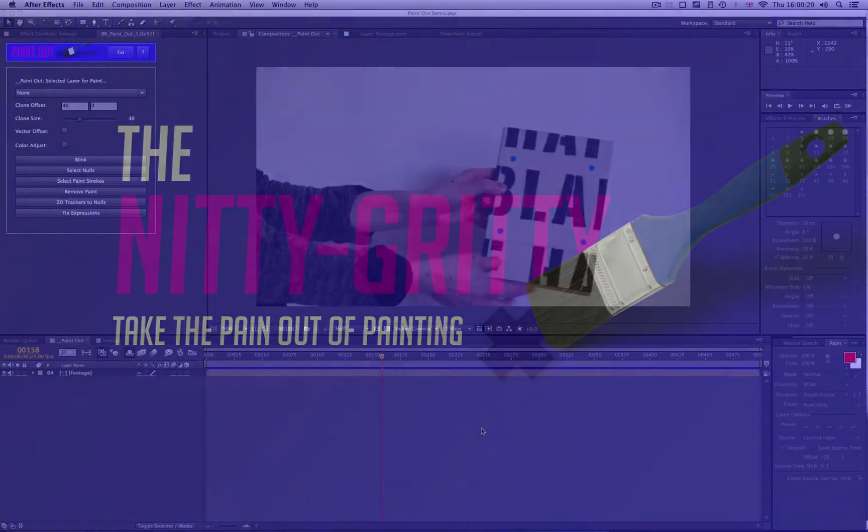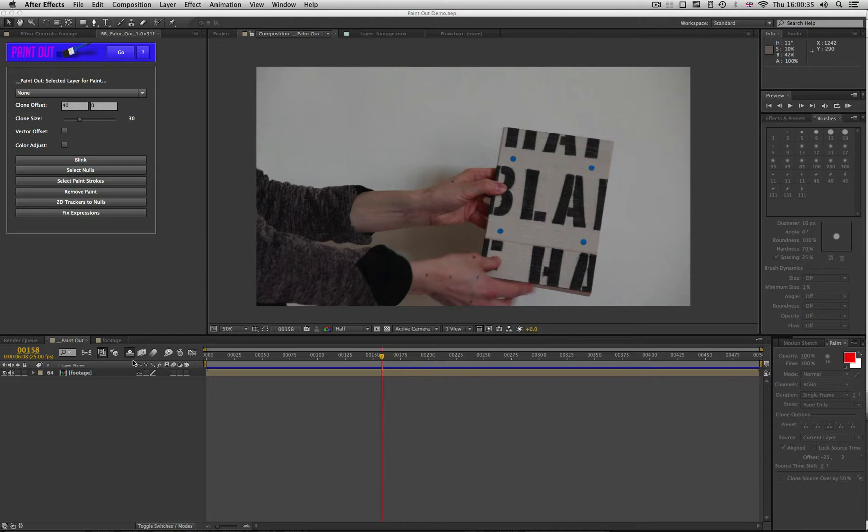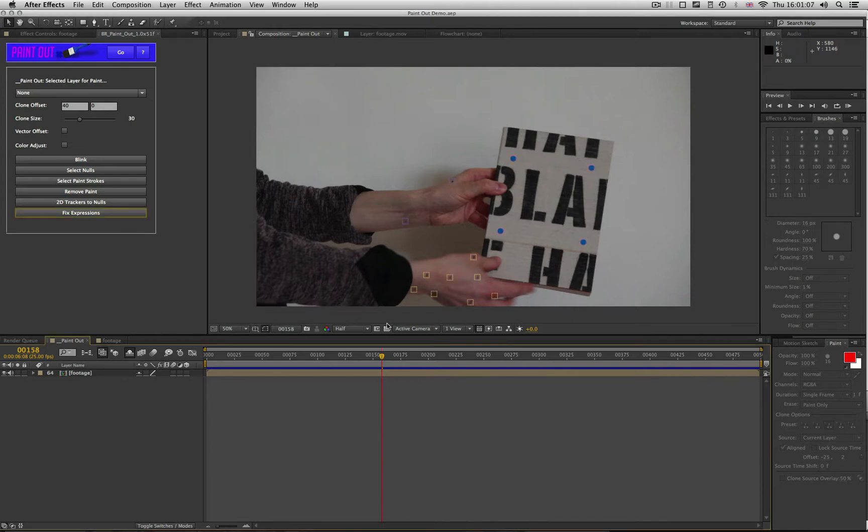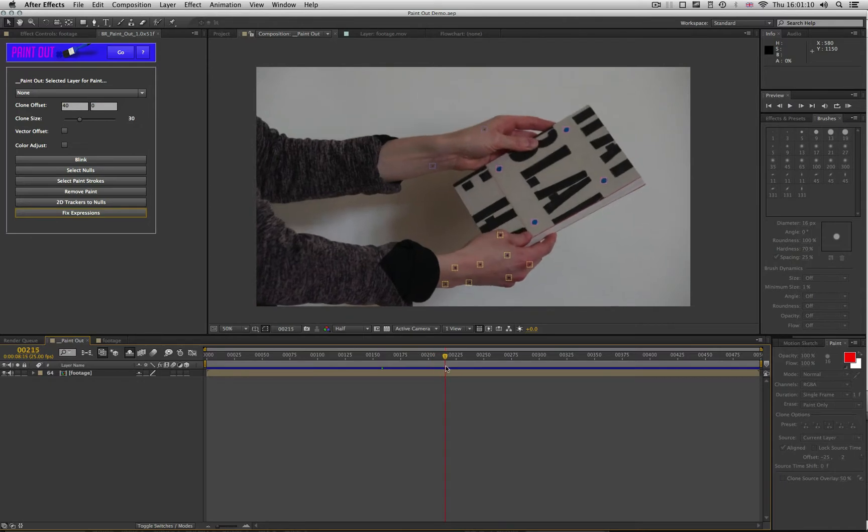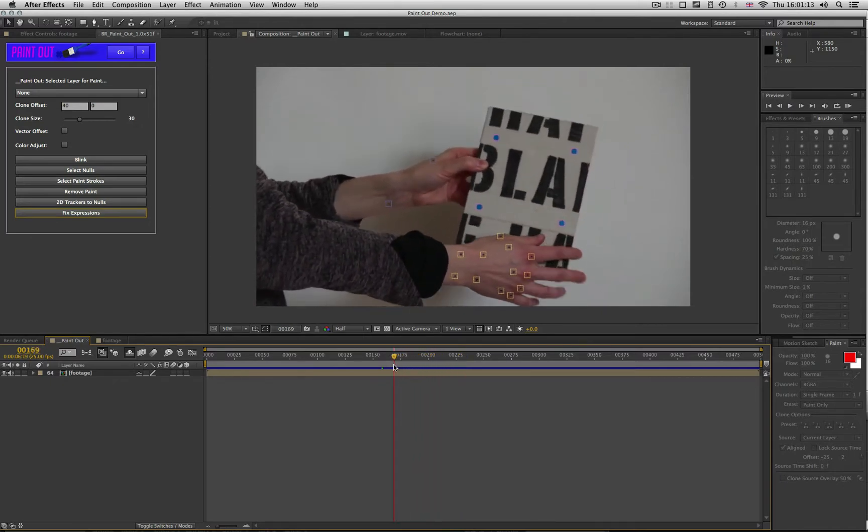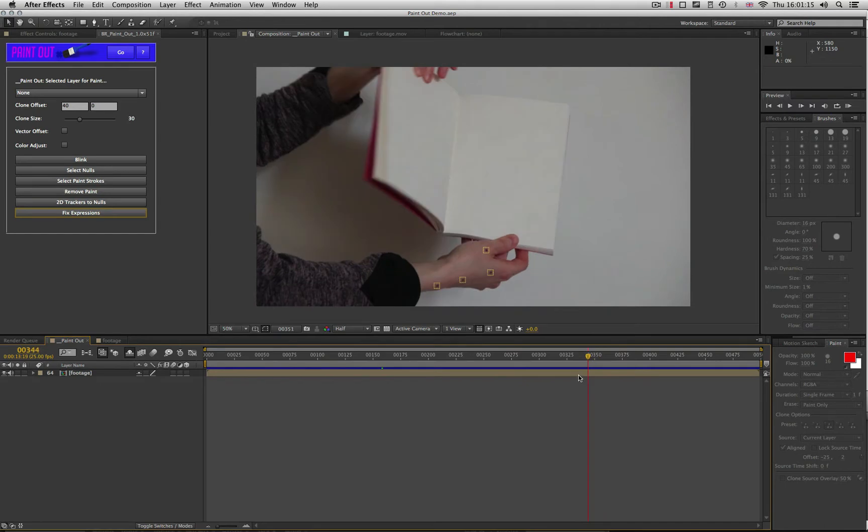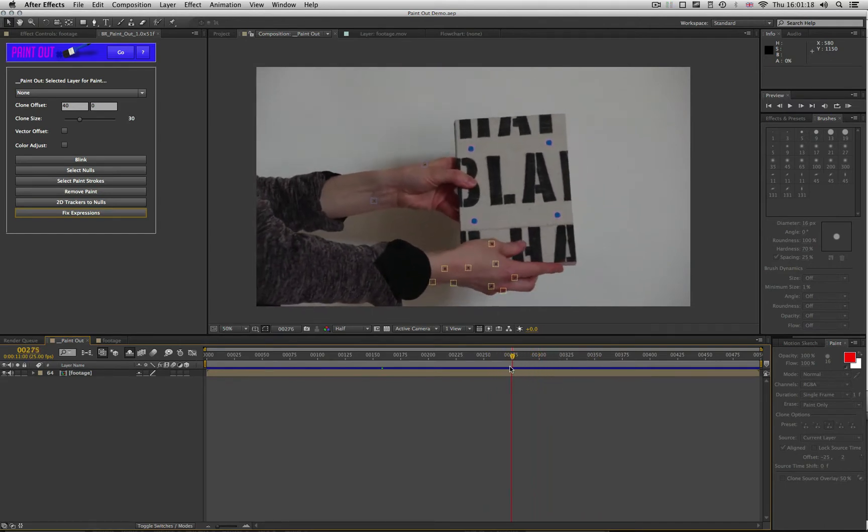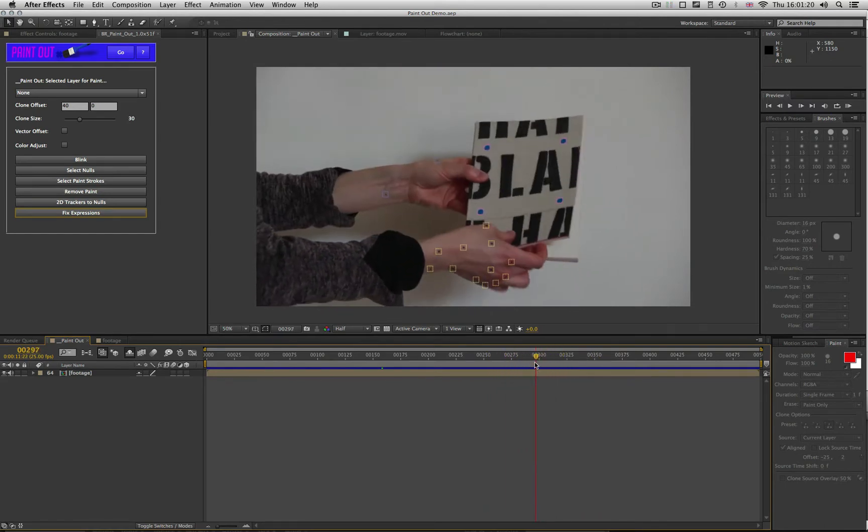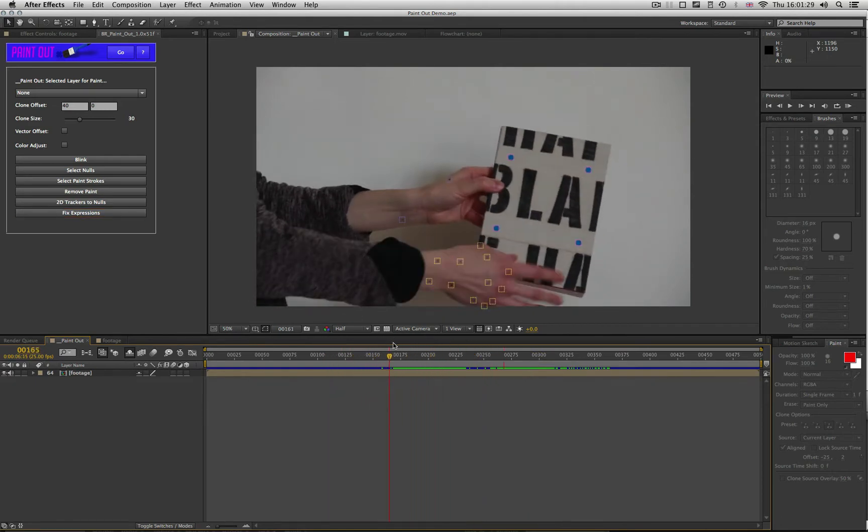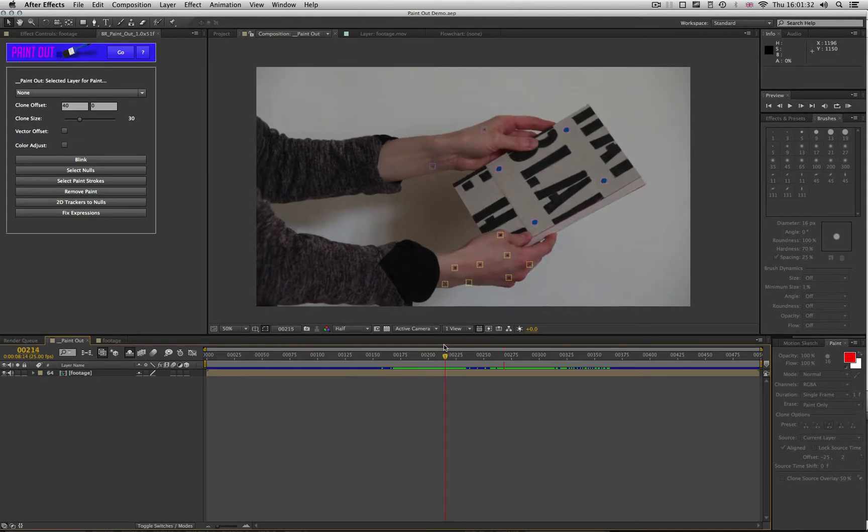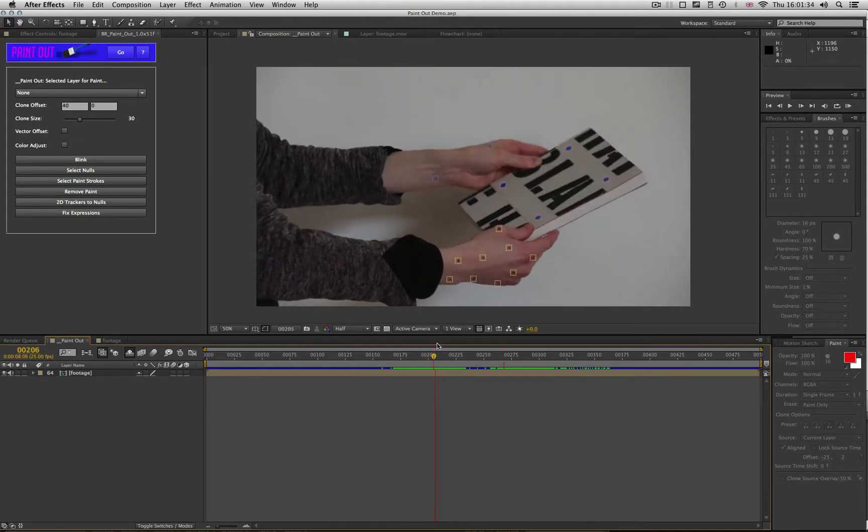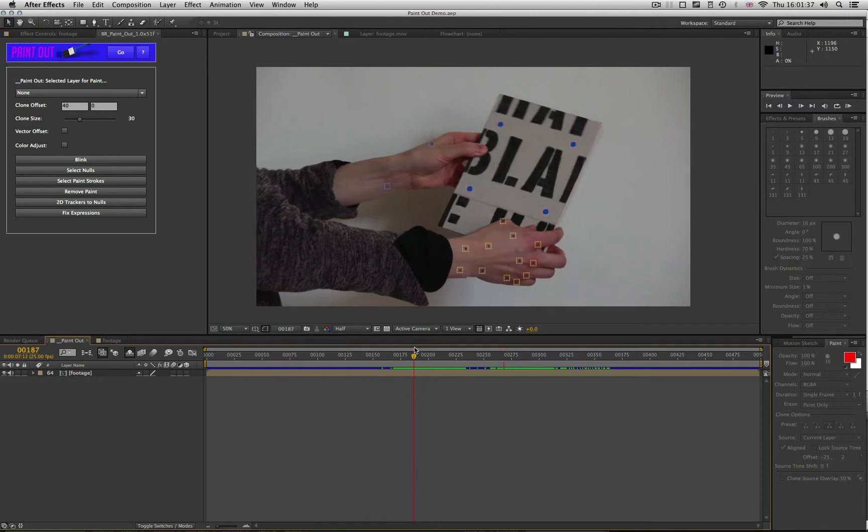Let's launch into the detail. As I mentioned before in that very quick demo, Paint Out basically works by bringing together the power of paint strokes and trackers. So before you begin with Paint Out, you need to have tracked your shot. It doesn't actually matter what you use to track your shot, as long as you turn those trackers, whether they be 2D or 3D trackers, into nulls. And those nulls are what Paint Out uses to control the paint strokes.